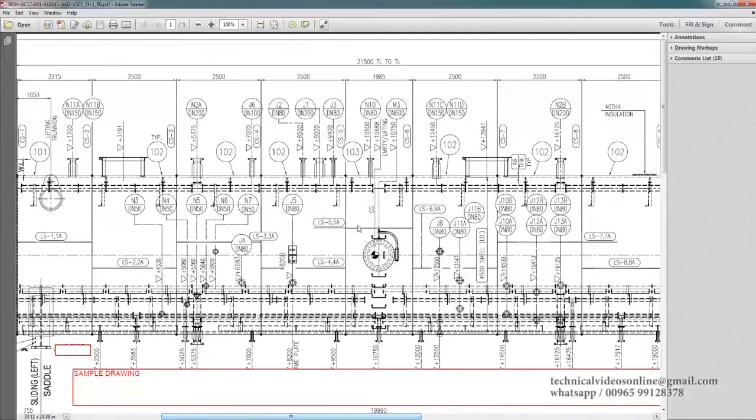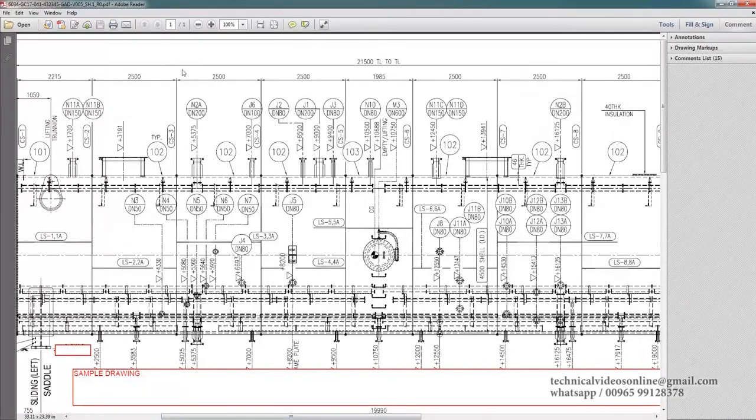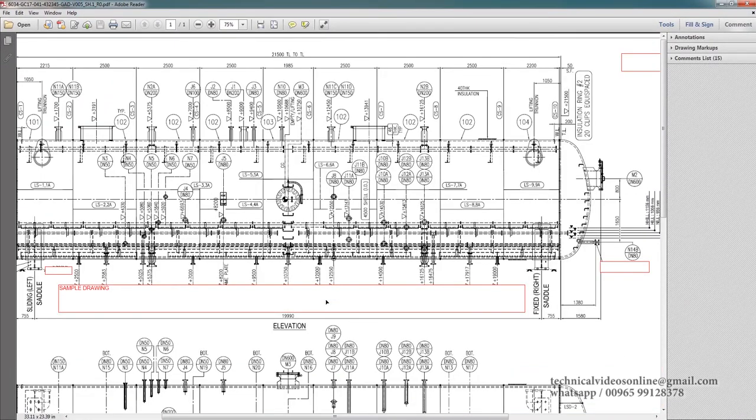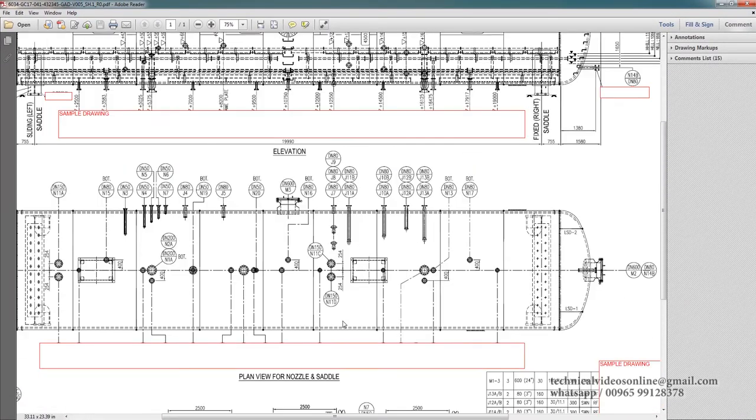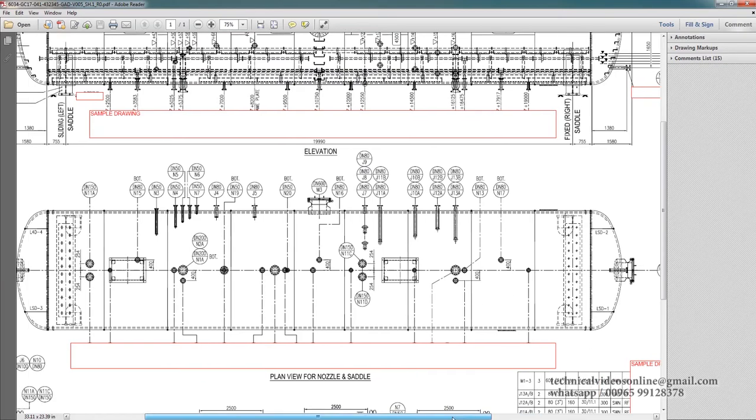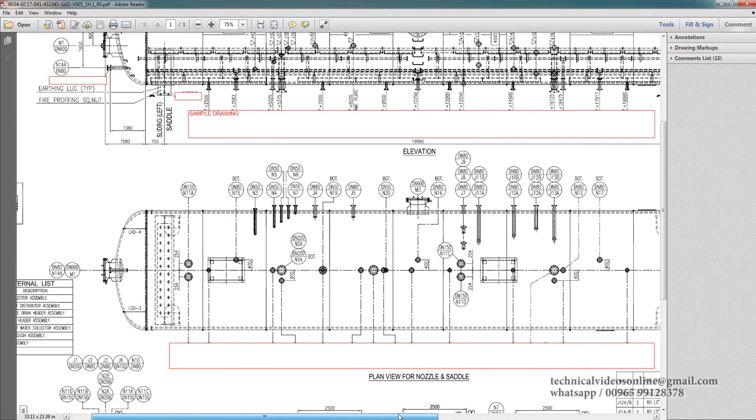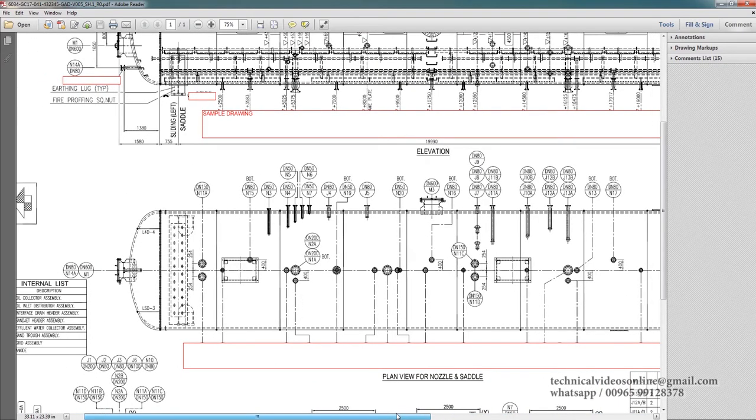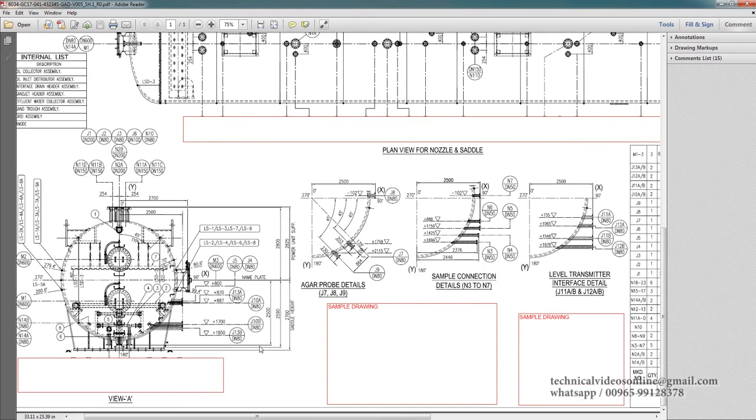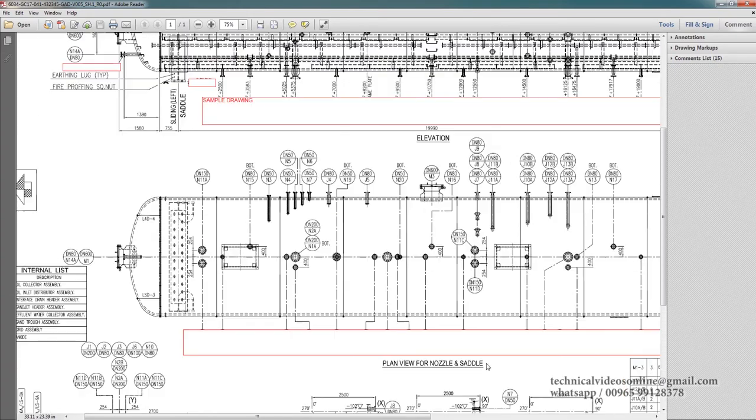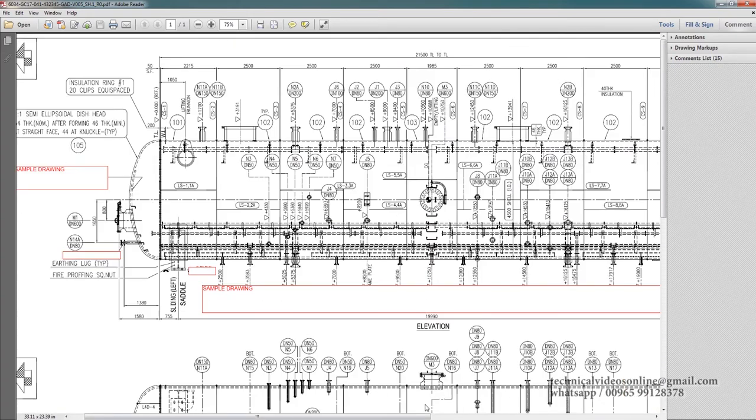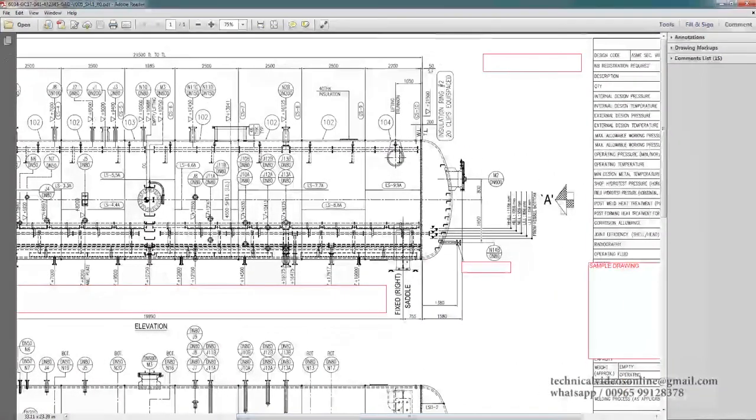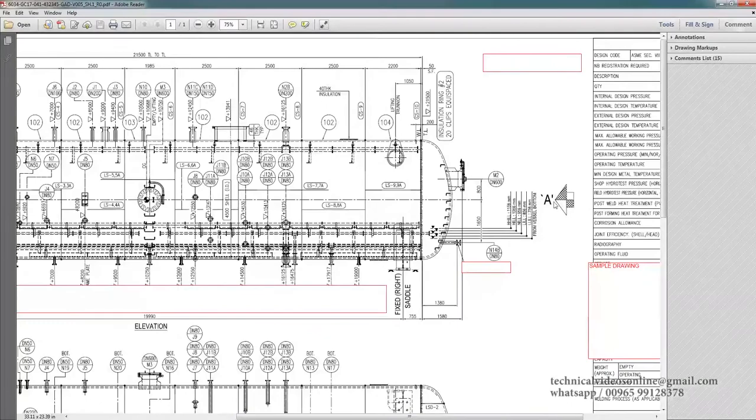So this is the elevation, and let us see the plan view. This is the plan view. Here you can see the saddle over here, and this plan view means top view, top view of the particular saddle. This is the side view. That's the view way we can see here. It's already marked, the view which we have to look.